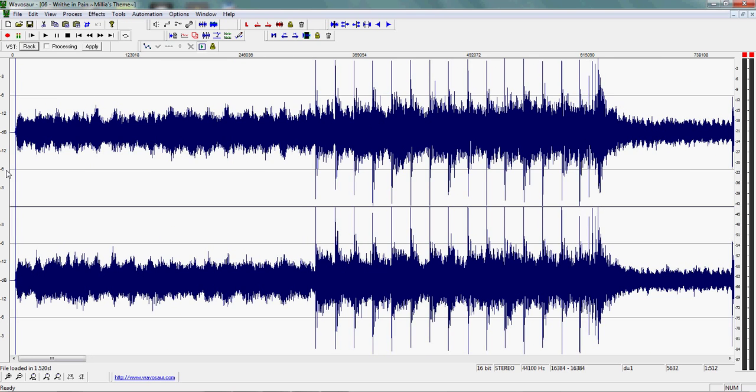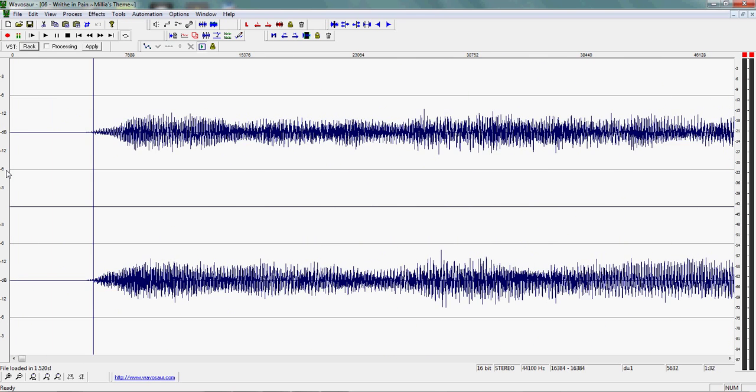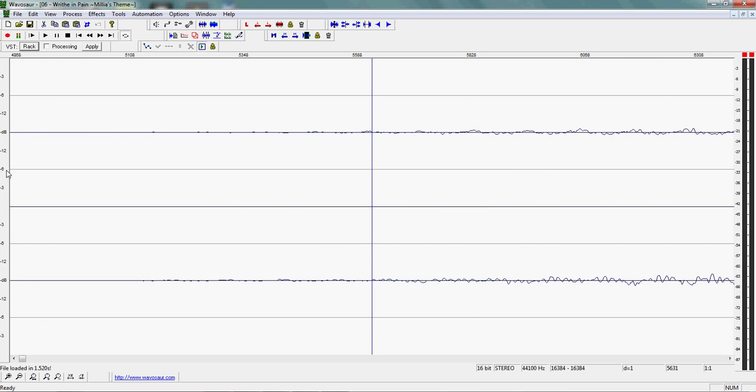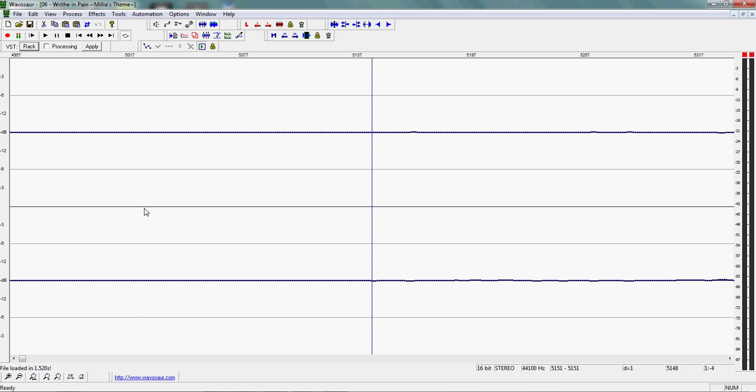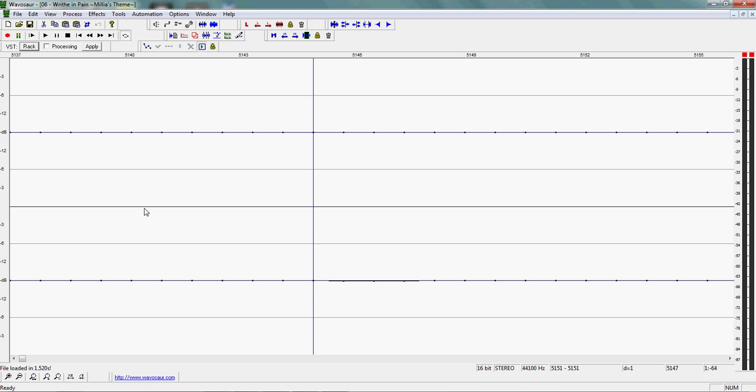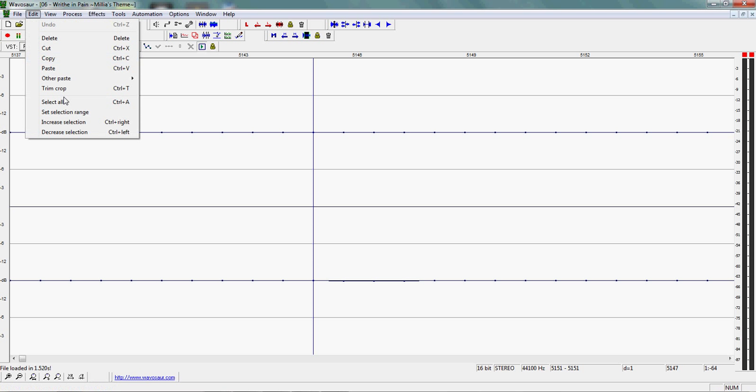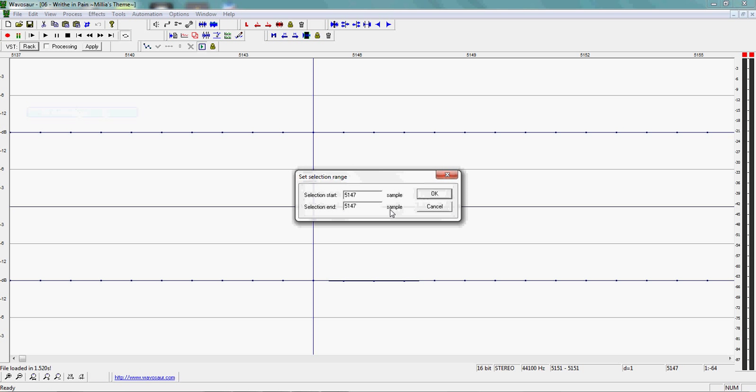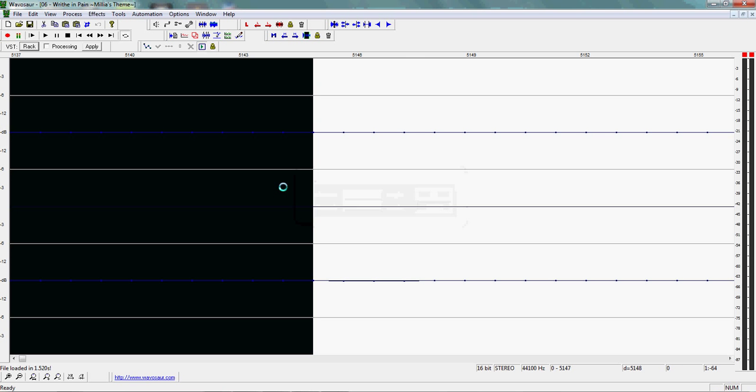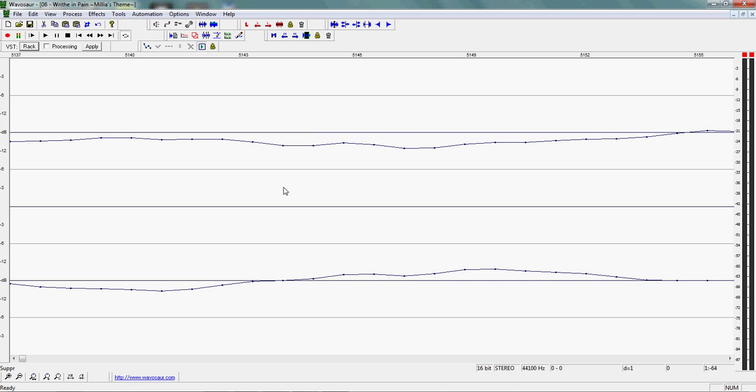Another thing you want to do before you do anything: you want to go to the beginning of the song to delete all the silence. Go to the tiniest part of the waveform that's not flat, select from zero to there, delete. All right, so all the silence is gone.